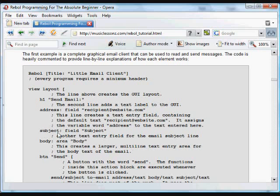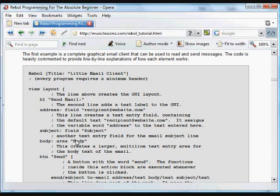And then next is another field with the default text subject, and we're assigning the word subject to that. And then there's a larger multi-line text area which we put the word body in, and we're assigning the word body to that.